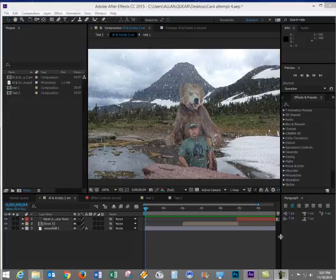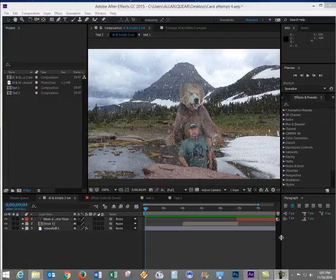And now for the final part. We're going to add our music, we're going to render, and we're going to save it as a movie. So let's begin.